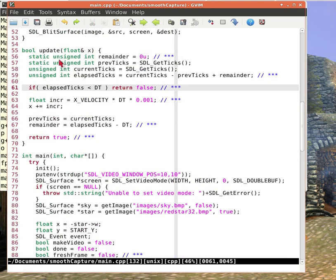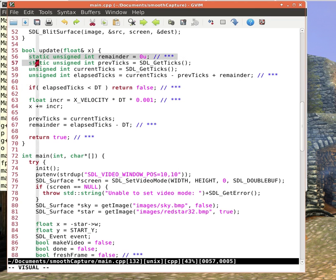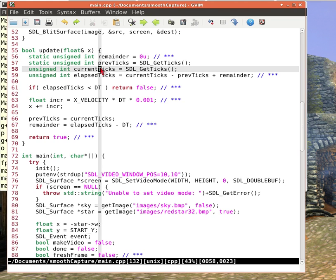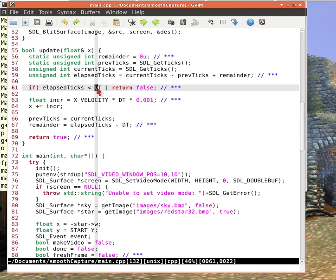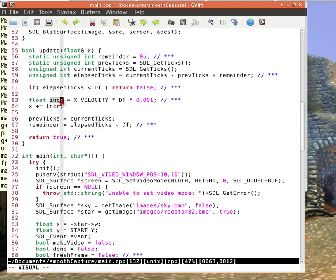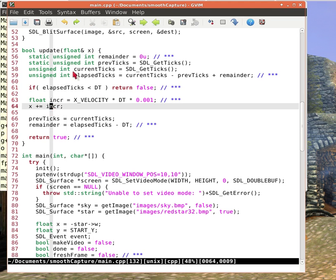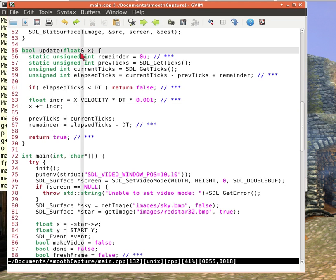Here's my update, look at this update. Some key features of this update function are these two static variables because they maintain their values across calls to this function update. Why? Because I want function update to compute the number of ticks or the number of milliseconds that have elapsed since my last call to update. And if the number of elapsed ticks is not 17, then I don't want to do anything.